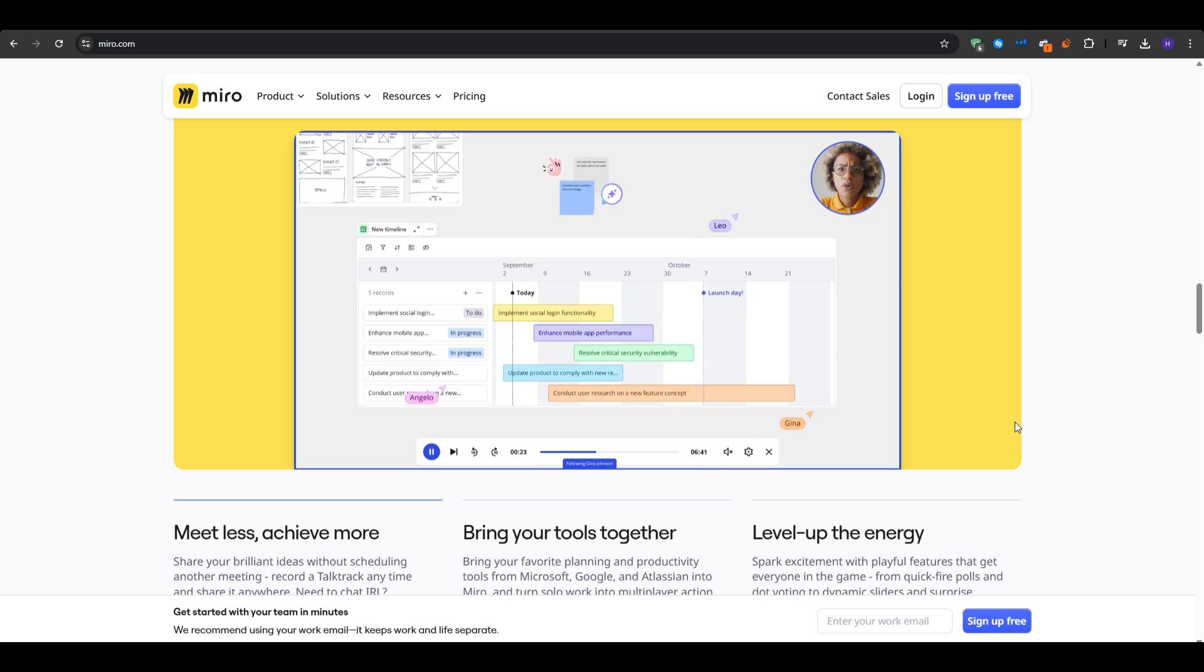Anybody can leave comments or highlight certain areas. It also integrates and links well with Slack, Google Drive, Dropbox, and more. You can also embed Miro boards in platforms like Confluence or Microsoft Teams.